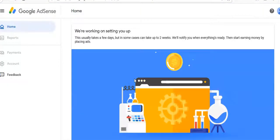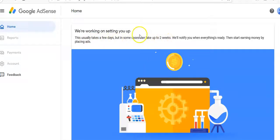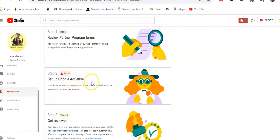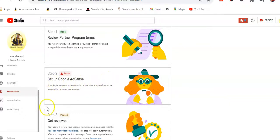This may take a few days or up to two weeks. By then I'm sure we'll have solved the initial problem we were looking at — step number two. We've attached this YouTube channel to an AdSense account, and the AdSense account will be reviewed within two weeks. Thank you for sticking with me to the end — Lifestyle Tutorials.